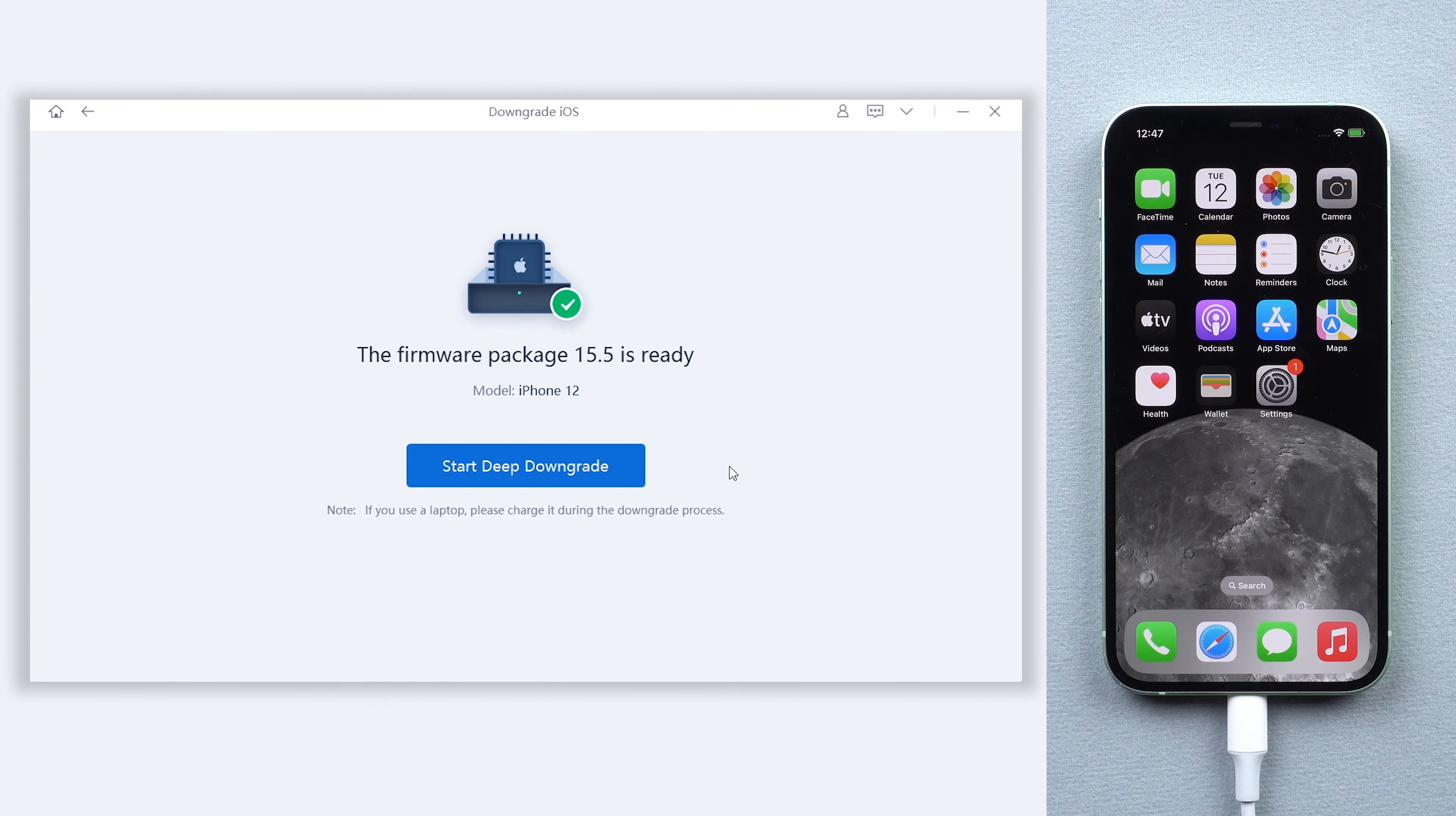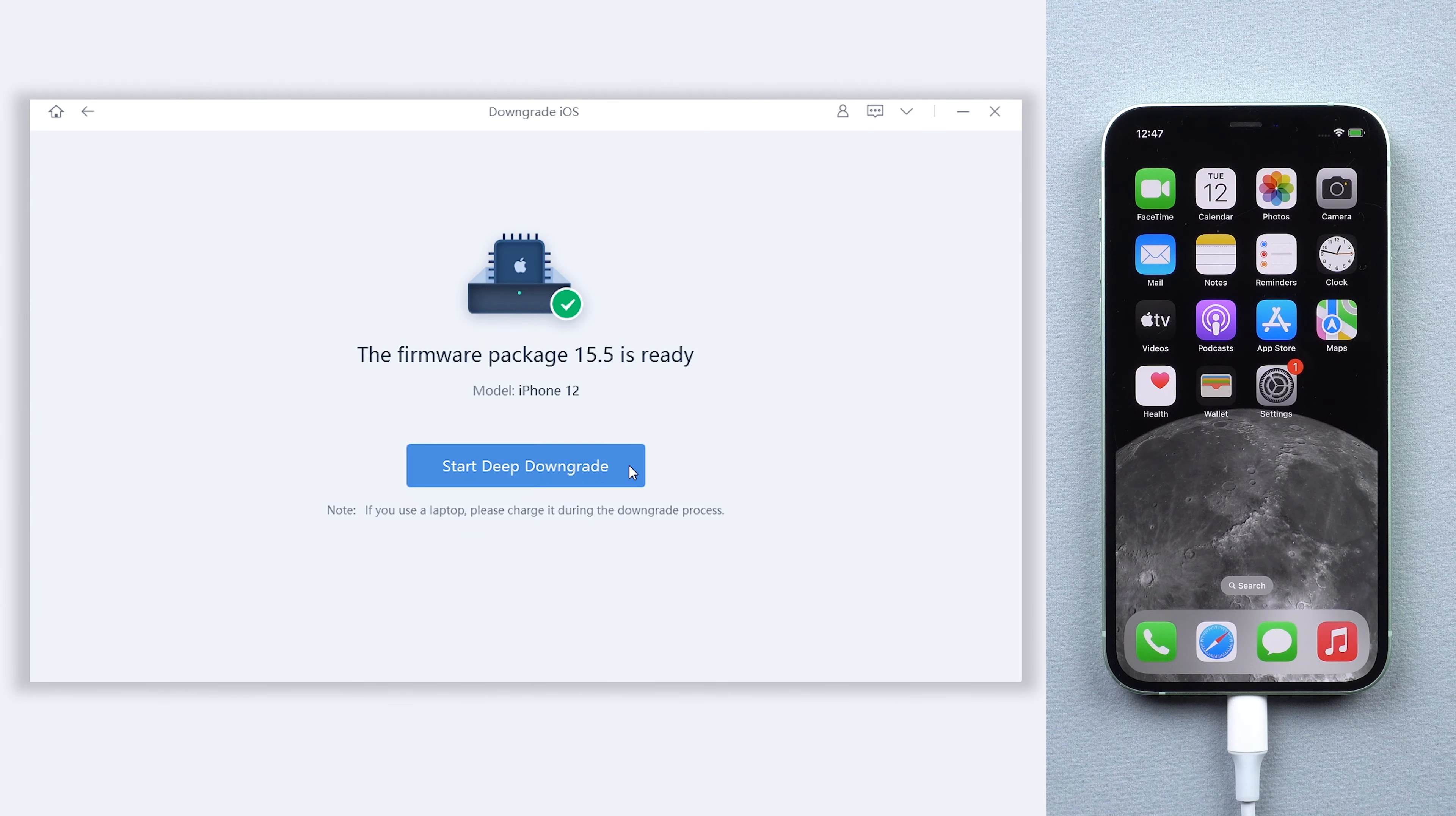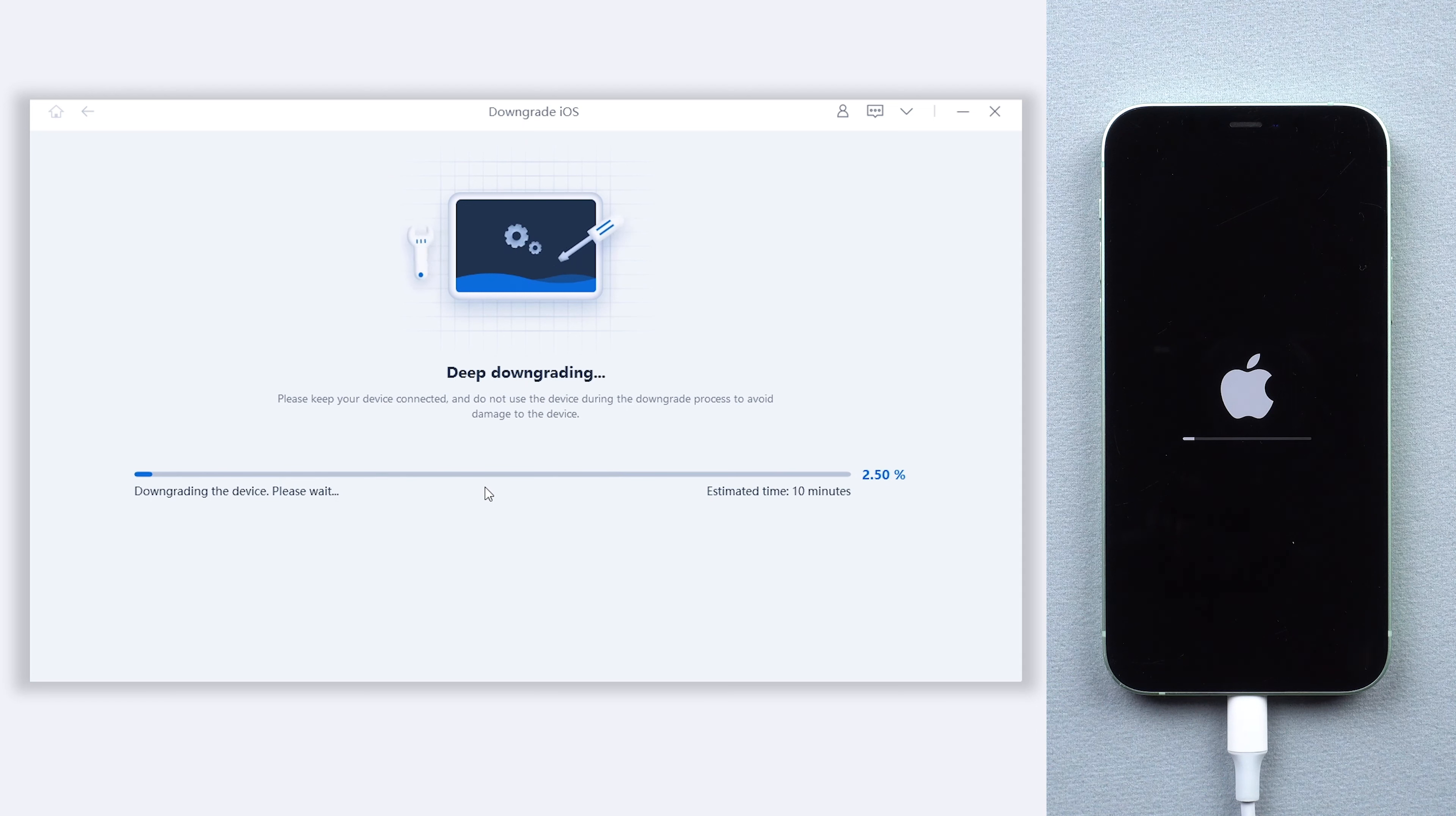Once the download is done, click start deep downgrade. The downgrade process will take a while, be patient, and do not disconnect your iPhone during the process.